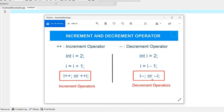The problem with these forms is where you put the operator, because the operation order changes depending on its placement. If the operator sign is in front of the variable, this is called a pre-increment operator, meaning you increase the value first before you do anything else. If you put the operator sign after the variable, you take the current value and increase it after every other operation — this is called the post-increment.